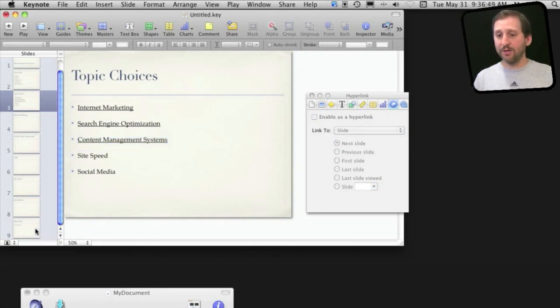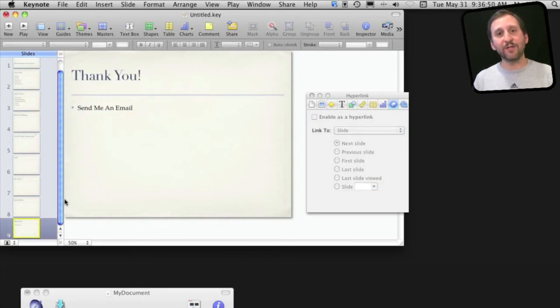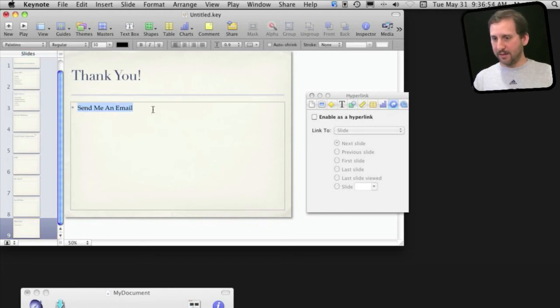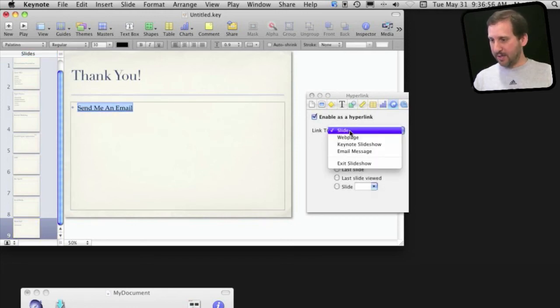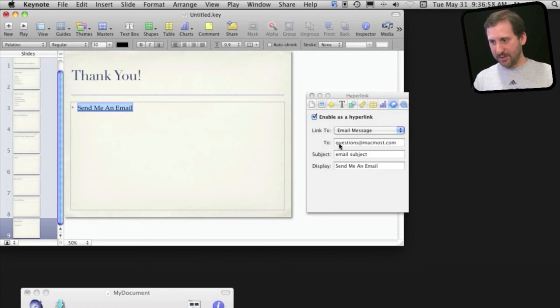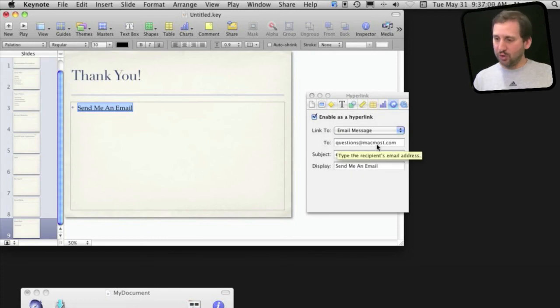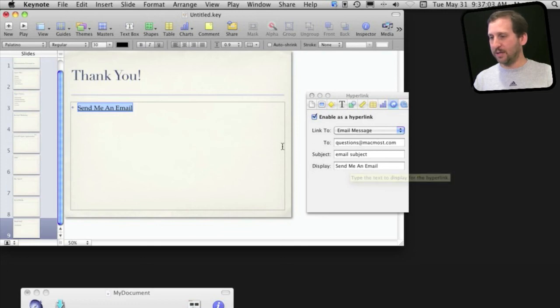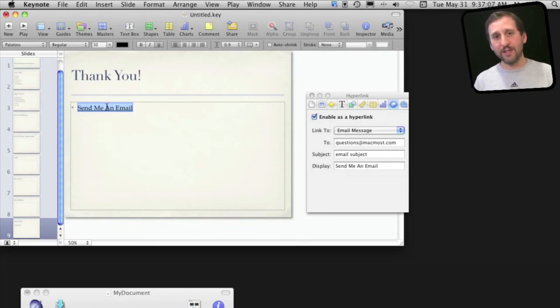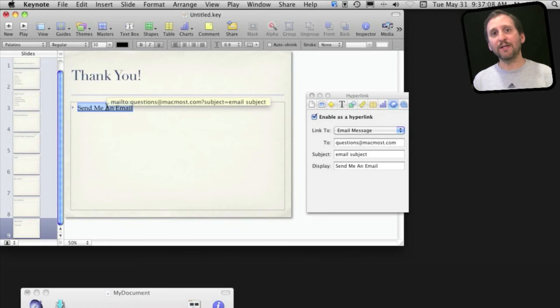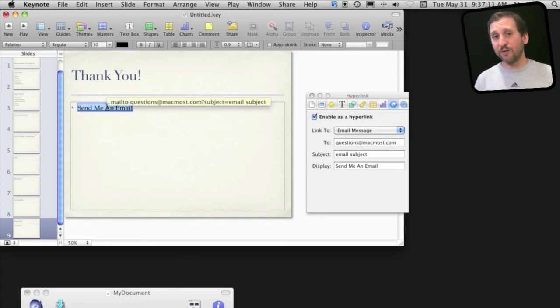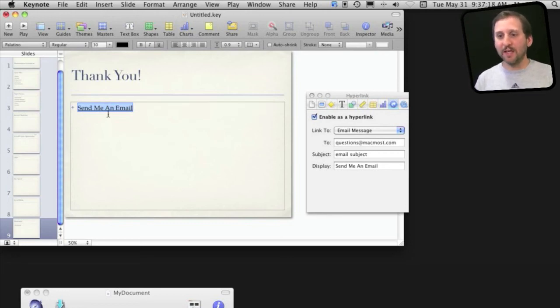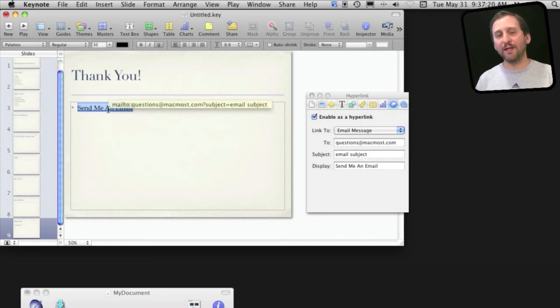Another thing you can do is have it generate an email message. So say on this last slide here I can select Send Me an Email, Enable as Hyperlink, and then Email Message. I get to set the To field, Subject field, and what the text is displayed there. When you run this it will launch the default email client and start a message. This isn't that useful when you're giving a presentation to a lot of people, but if you give people the presentation to take home and they play it to run through the slides they can click on this link and send you an email.